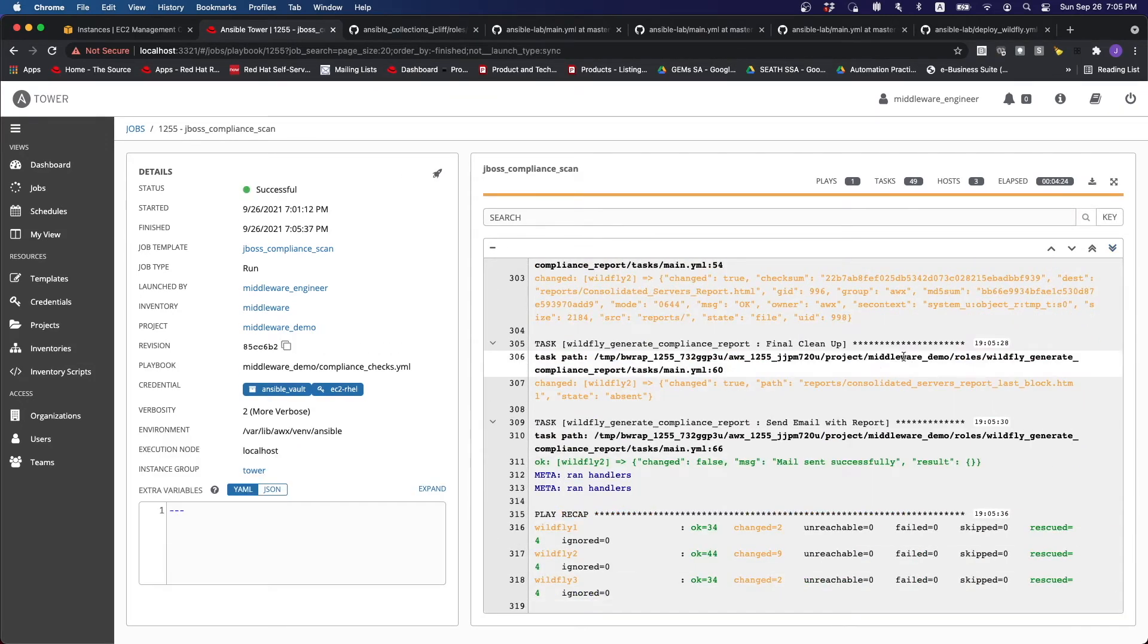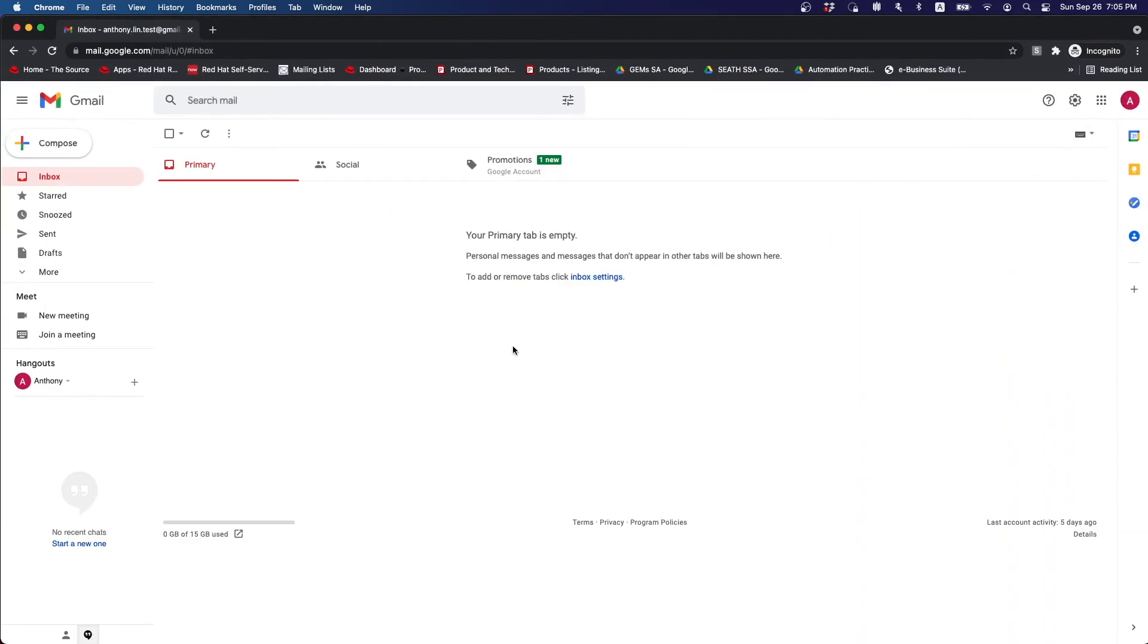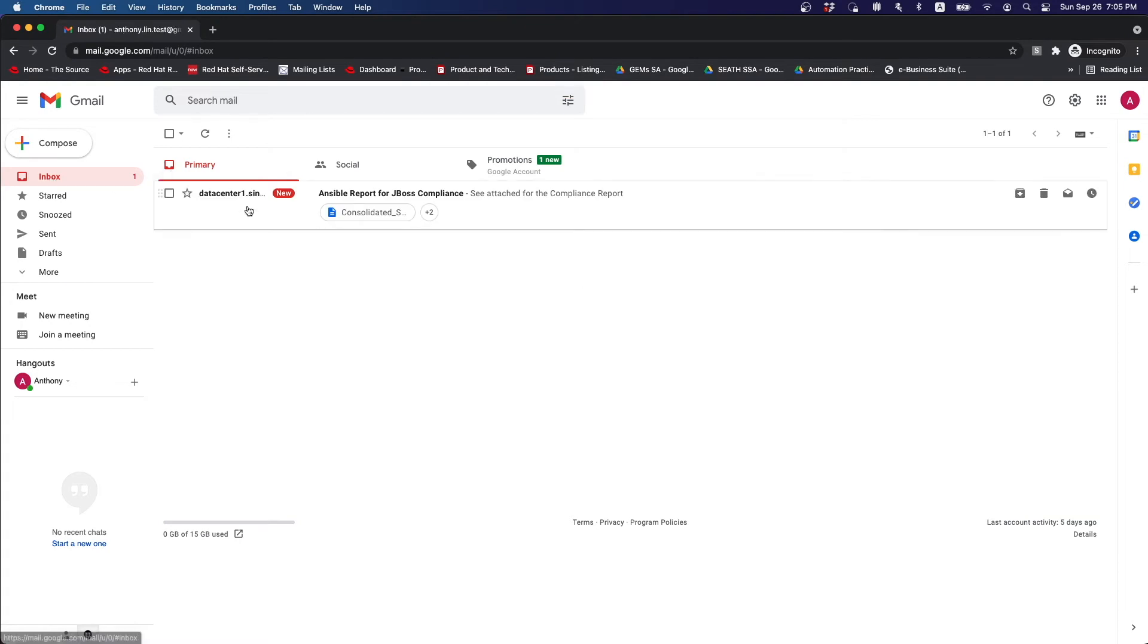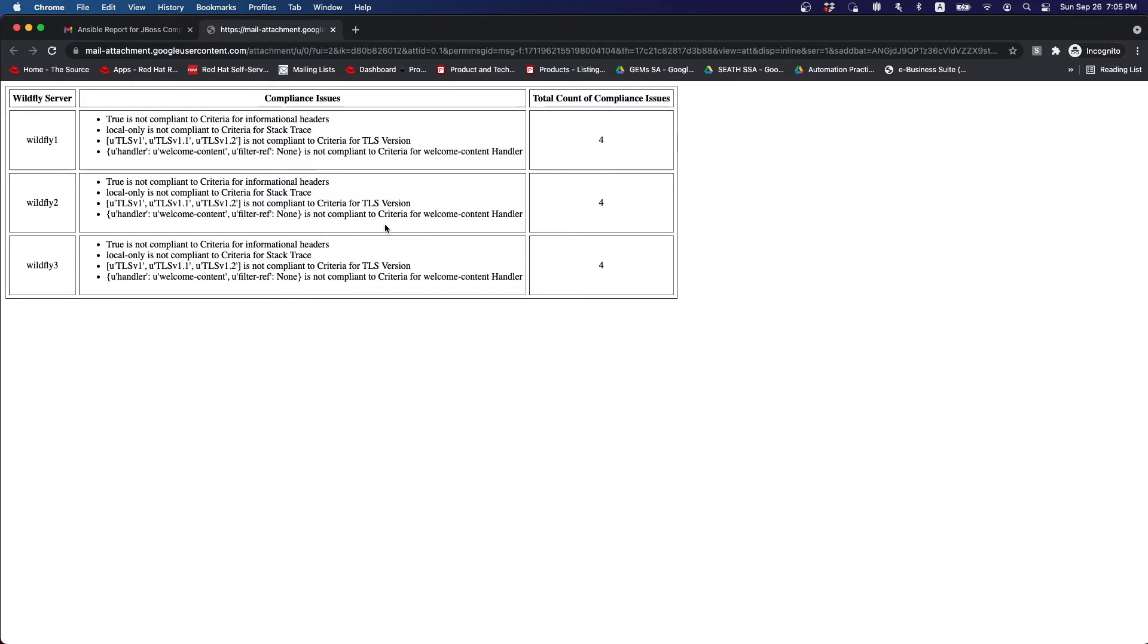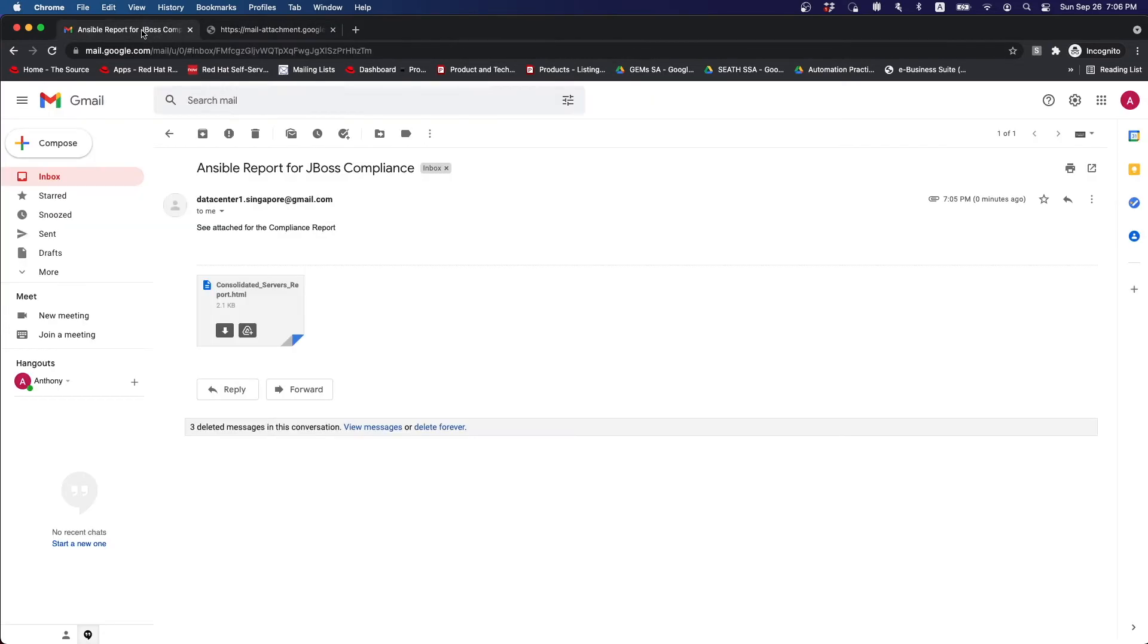Alright, we can see that it has finished running. So if you were to go and check our email, we can see that it's a new email that came in with the report. So based on the report, for all three servers that we have, there are multiple compliance issues. We see that there are a total of four issues that has been flagged out by Ansible.